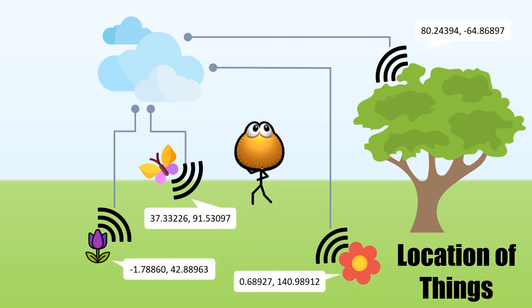The location of things is a new paradigm in which these devices, or a server acting on their behalf, can compute their location. The location is then used to provide a range of services for users.